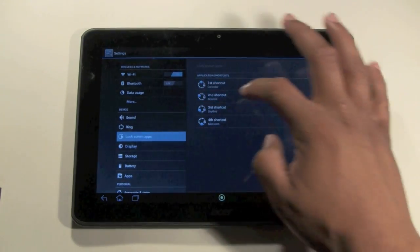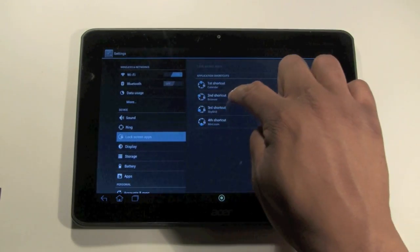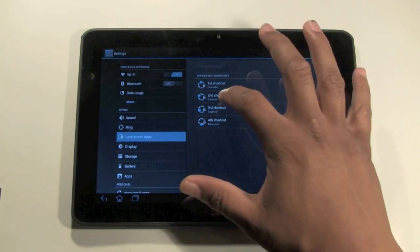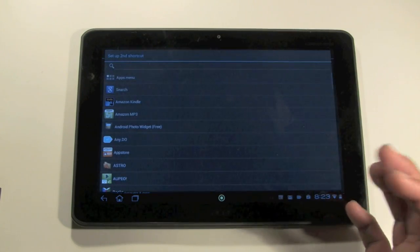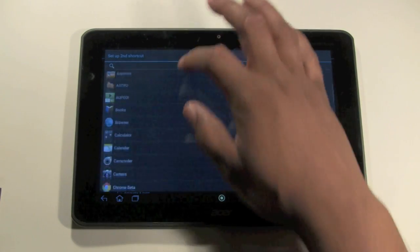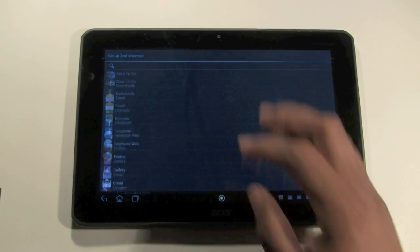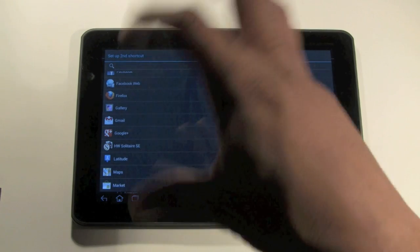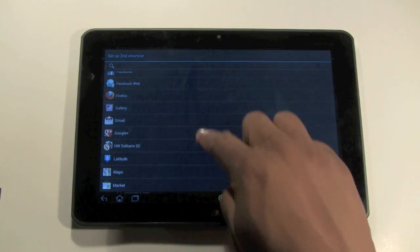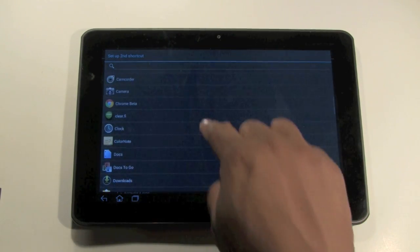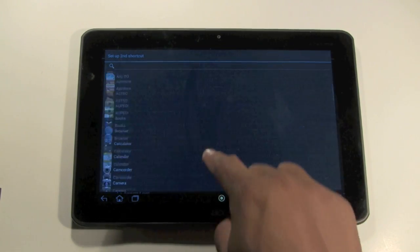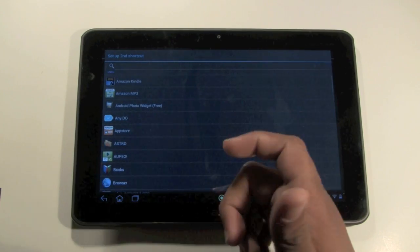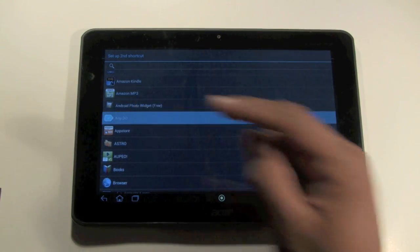And so one of my shortcuts is the browser. And if I just tap on Second Shortcut, it'll take me into my apps and then I can actually pick a different app that I want to be on that list. So I'm going to actually make it the app AnyDo, which is my to-do list app.